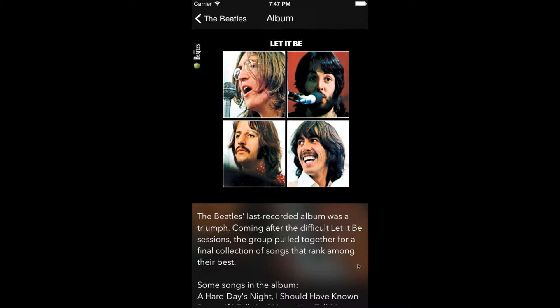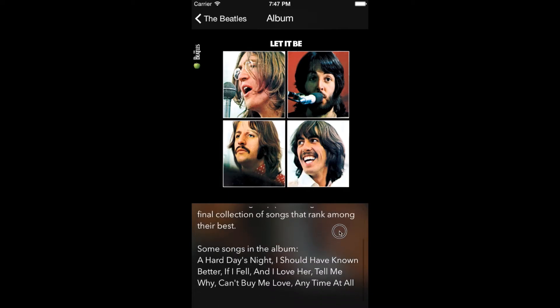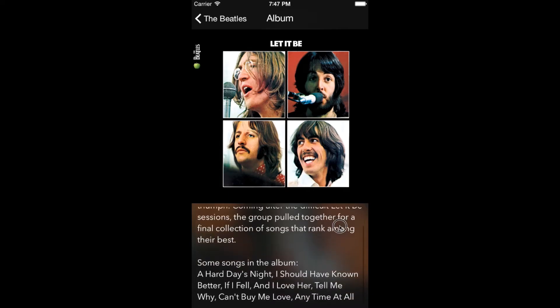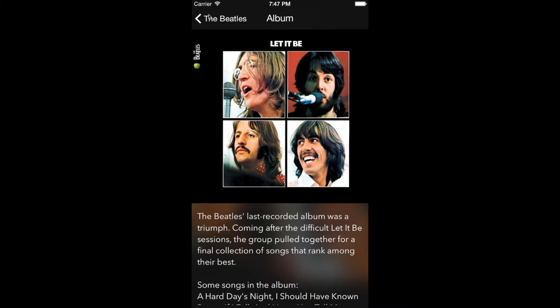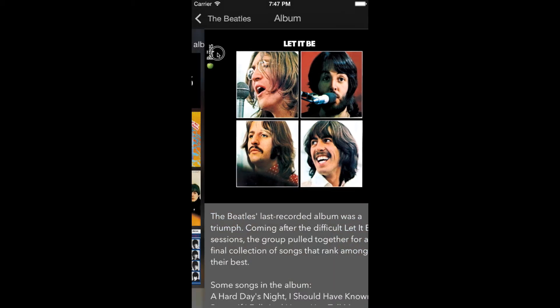We can even scroll the text like this. With UI navigation controller, we automatically have a back button that takes us back to the playlist view, or we can just swipe the screen from left to right to get back.